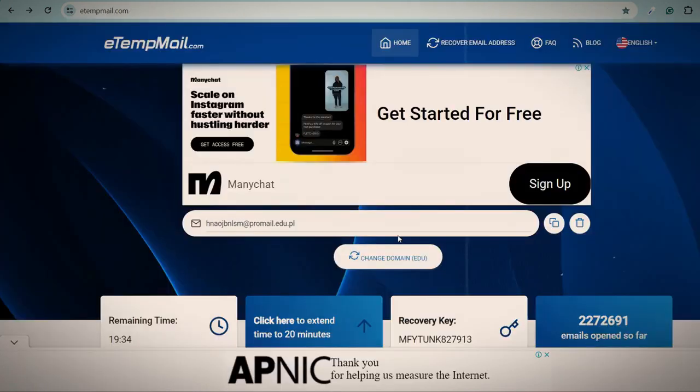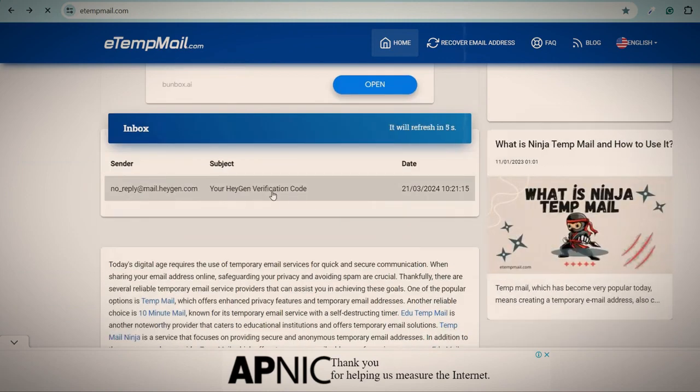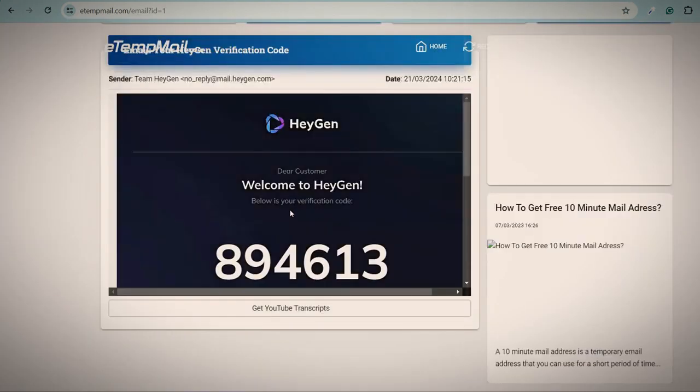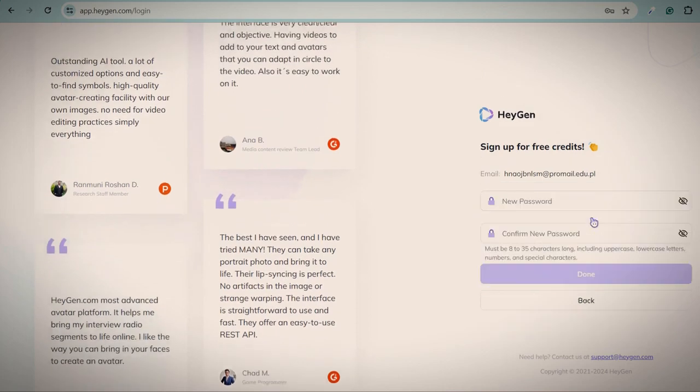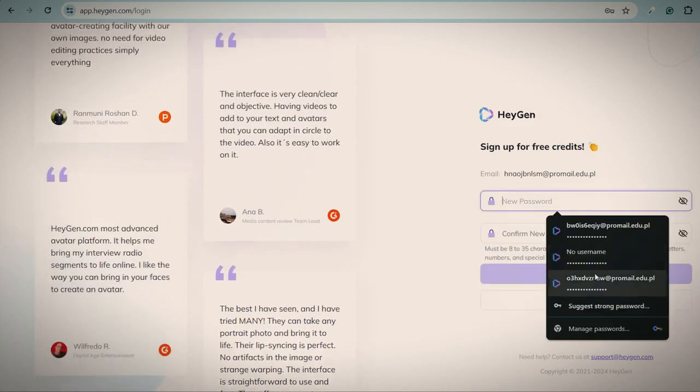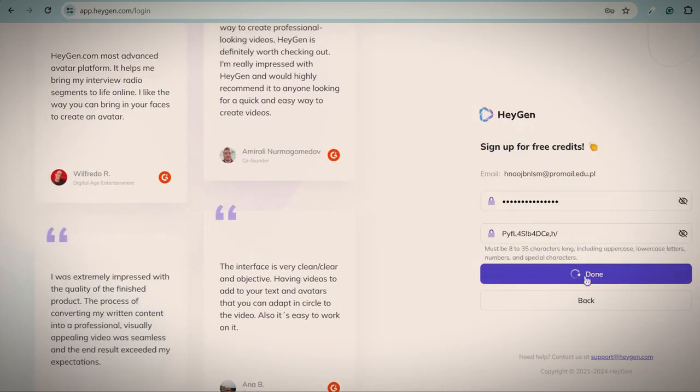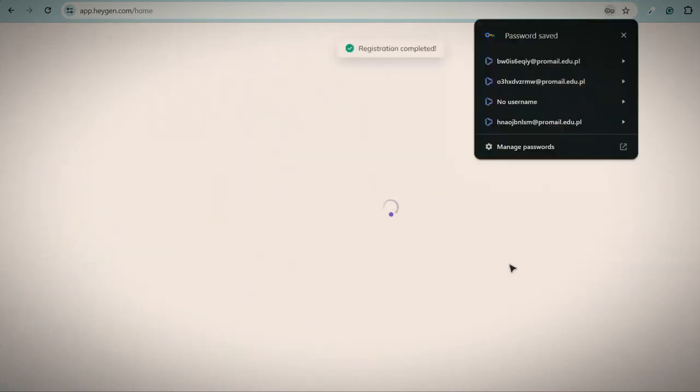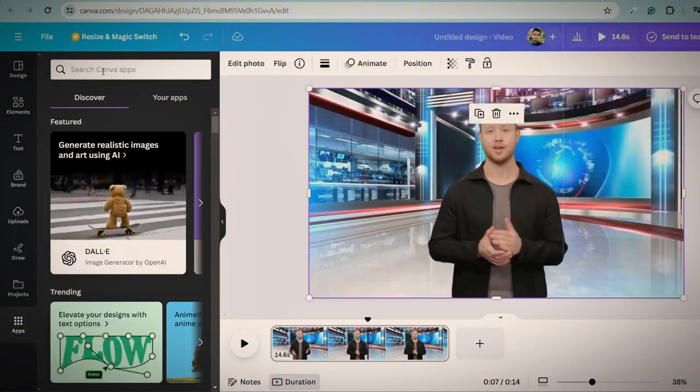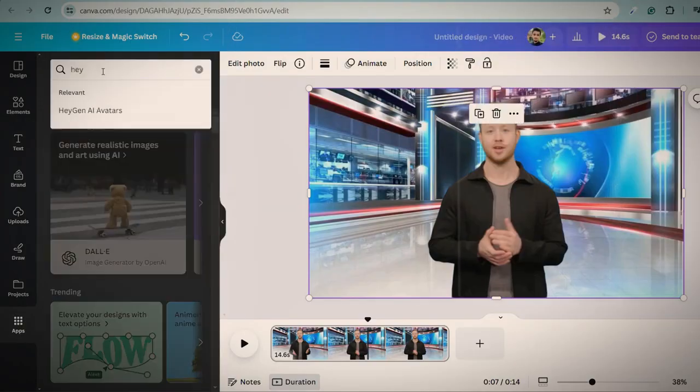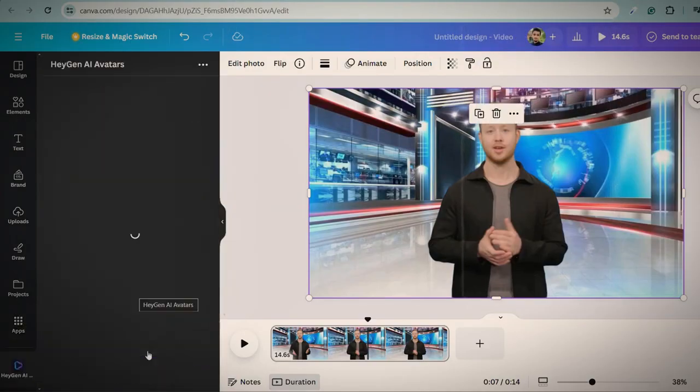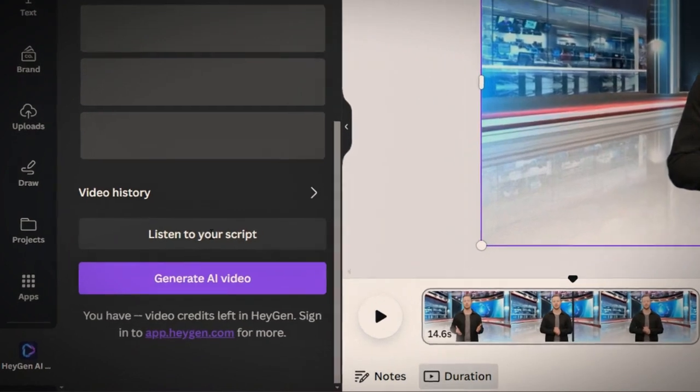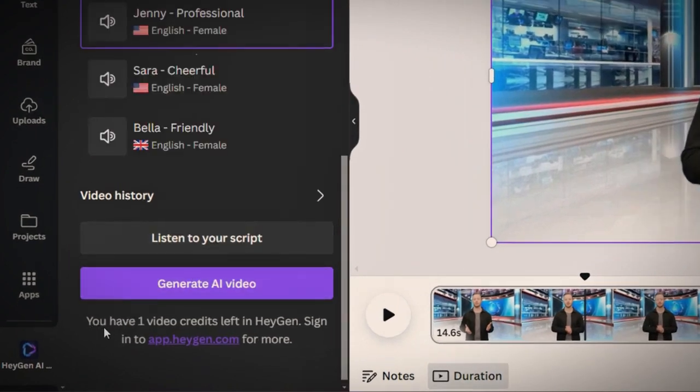Then go to this website and you will receive an email. Open this, copy this code and verify it. After that, set a password. And again, add this app in your Canva. Now you can see that we can generate another video again.